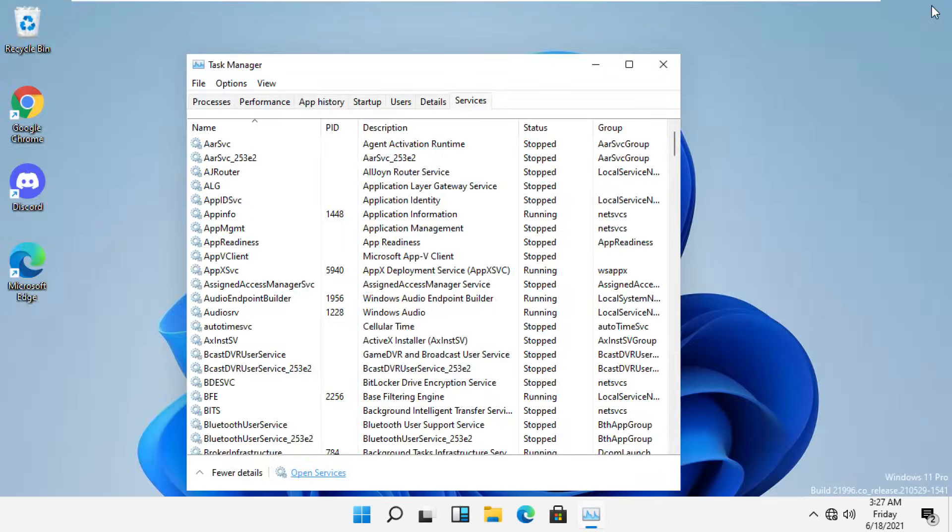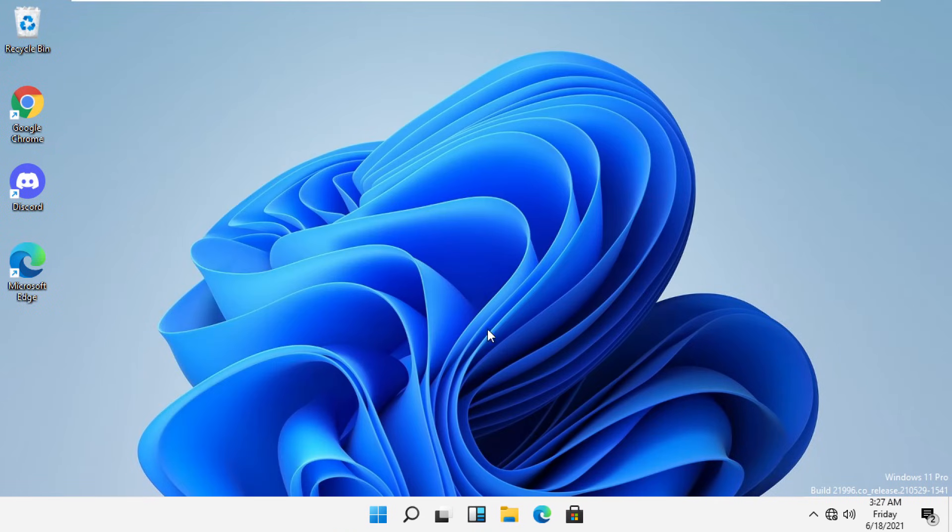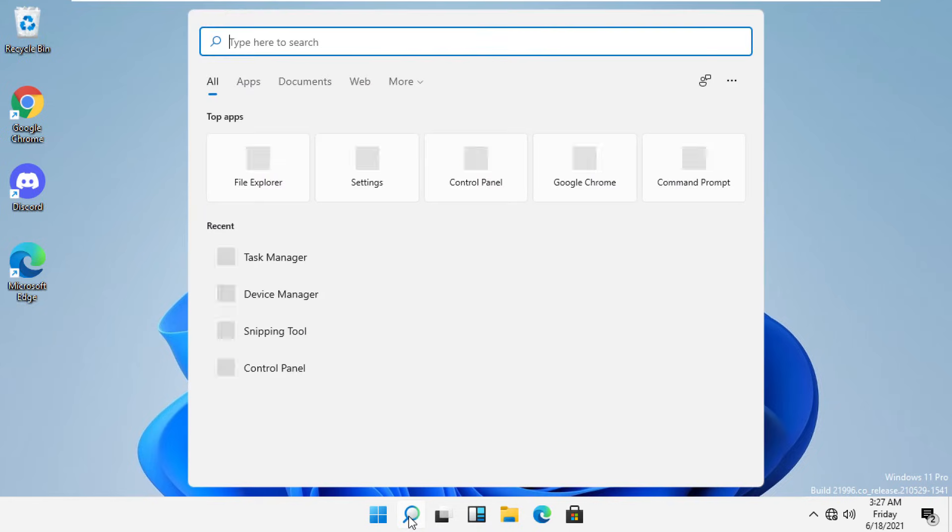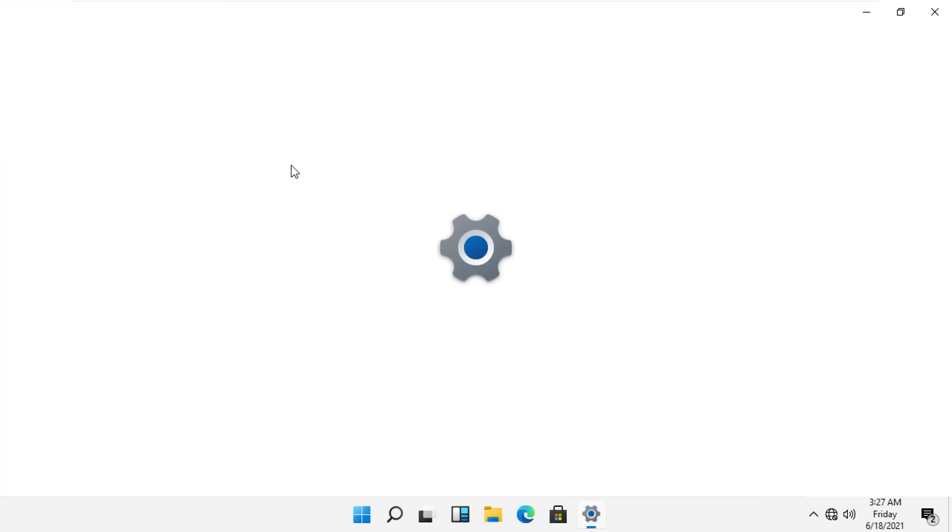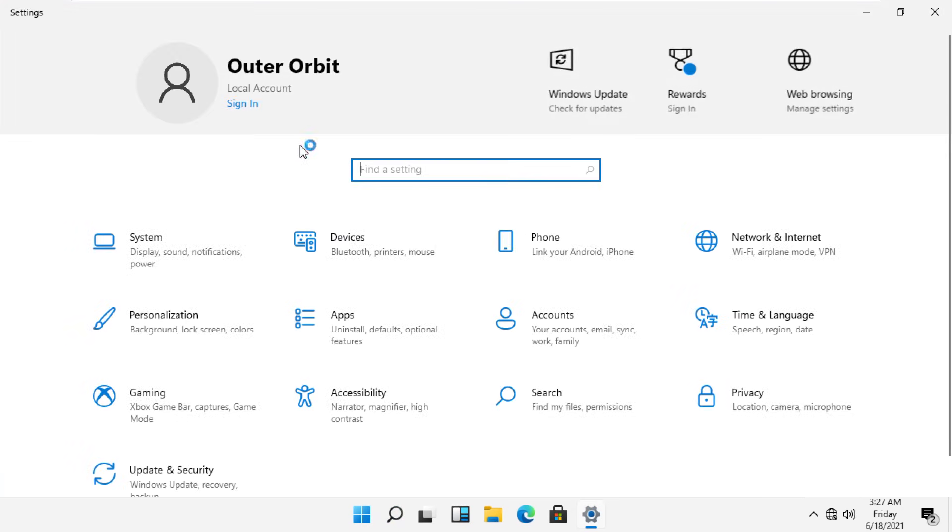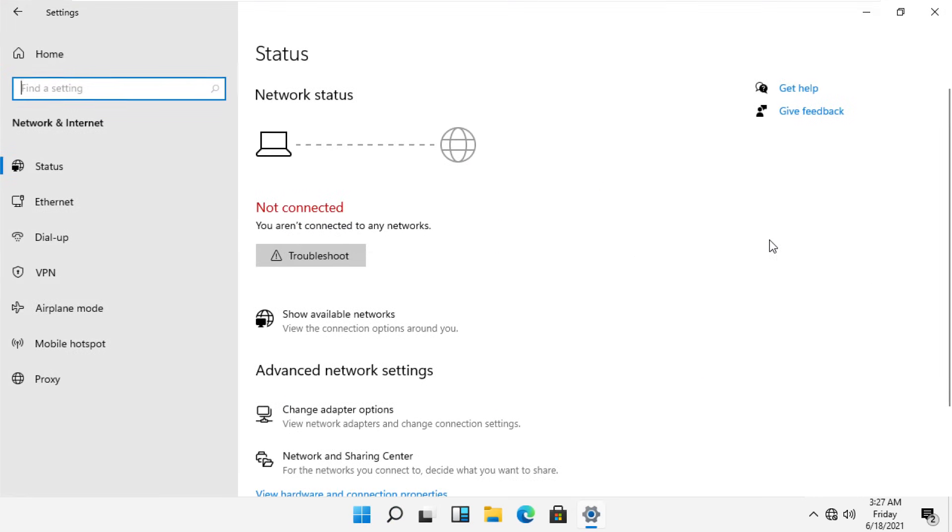In the final step, go to the search bar and then type Settings. Click here to open it. Now click on Network and Internet, then click on Change Adapter Options.